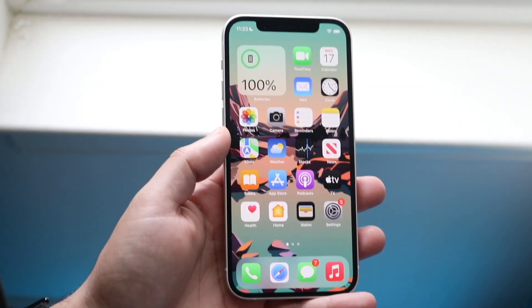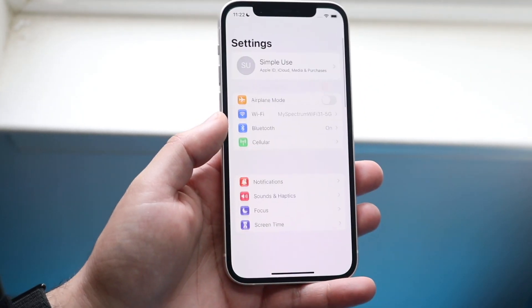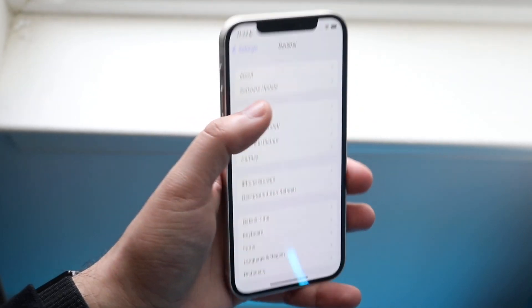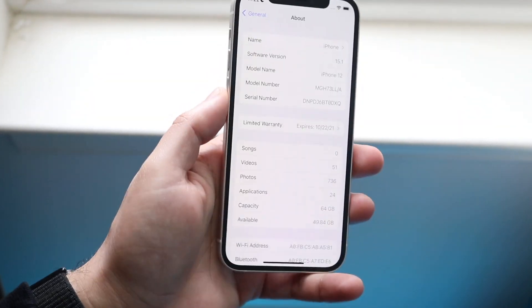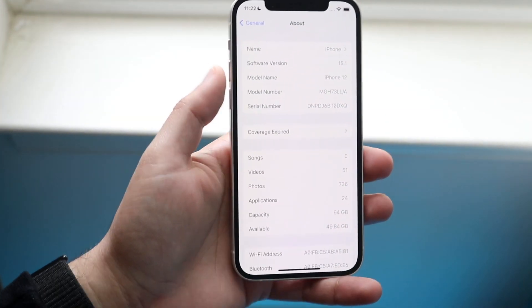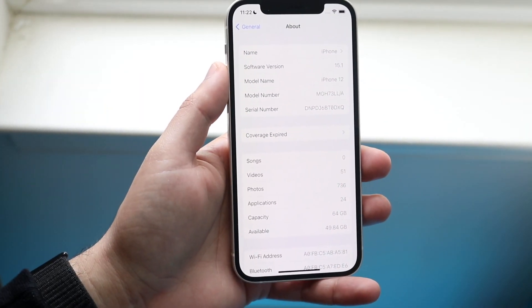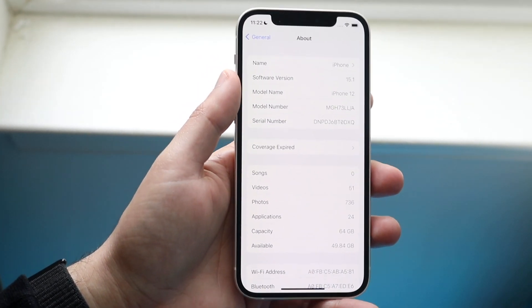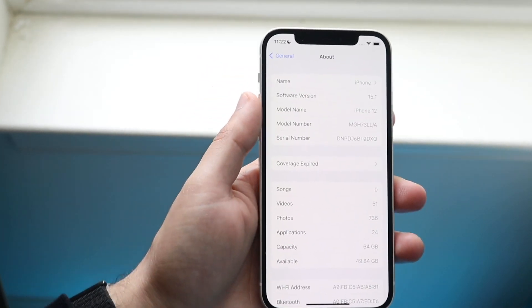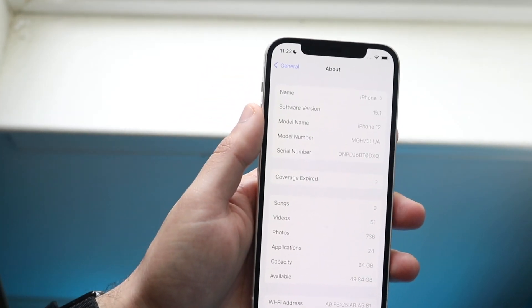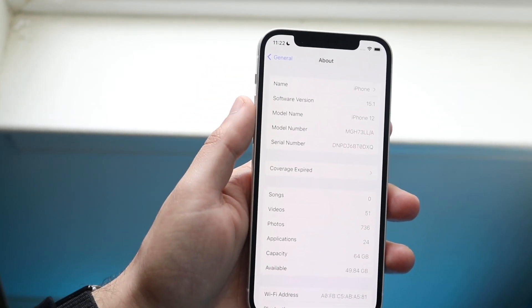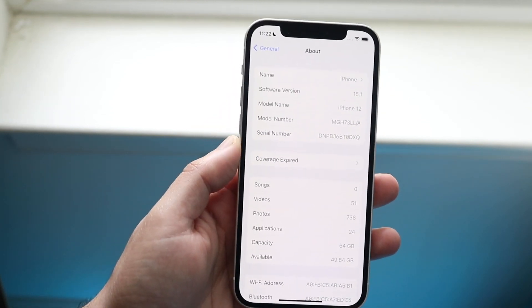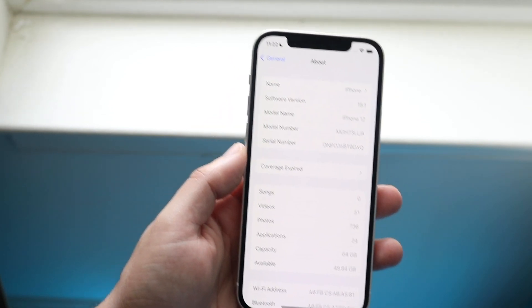What you want to do is make your way over to your Settings panel, click on General, then click on About, and here you want to look at your software version. As you can see, mine says 15.1. Realistically, if yours does not start with 15, you're probably not going to be able to screen share on your iPhone.